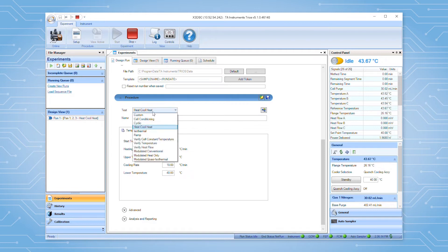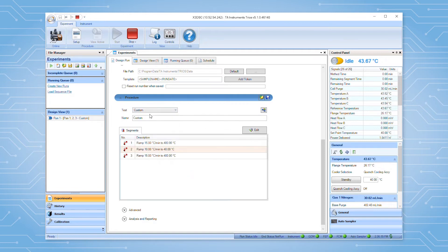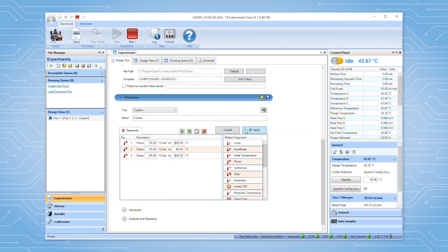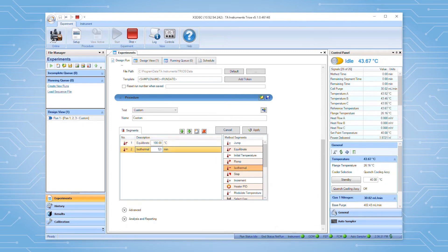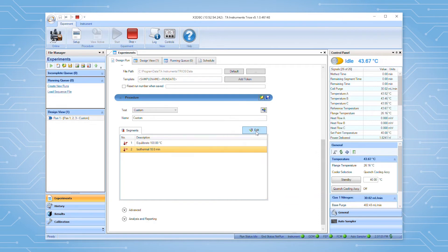Select the custom option from the list to build an experiment from scratch. Click the edit button, then add the required method segments by double clicking or dragging them into the segment editor. Once complete, click the apply button. If desired, procedures can be saved for use in future tests.